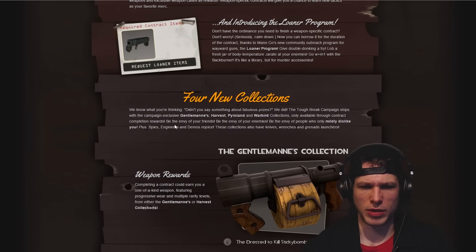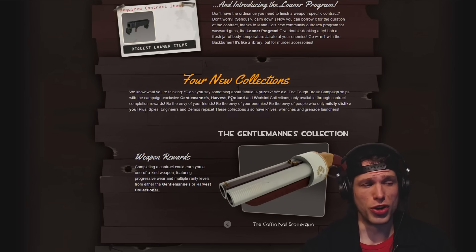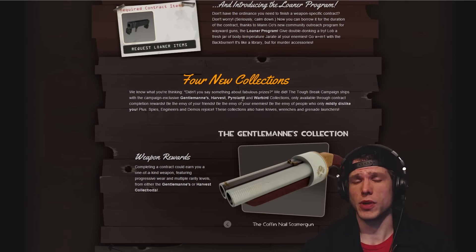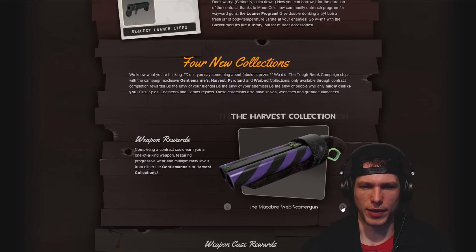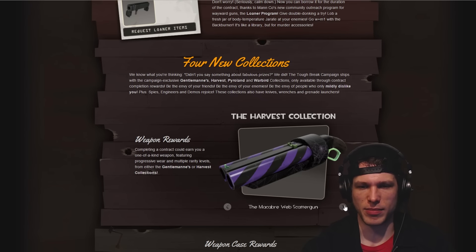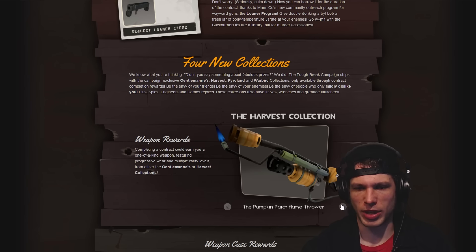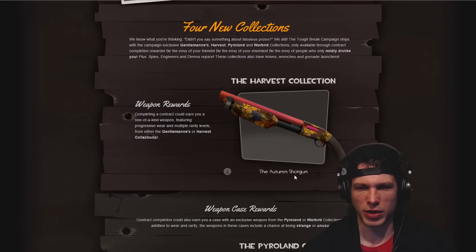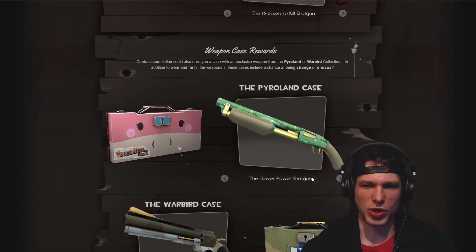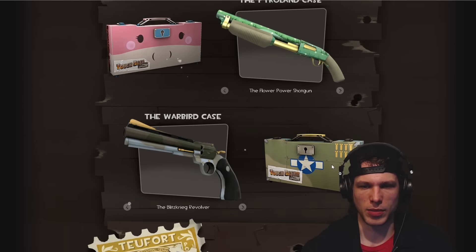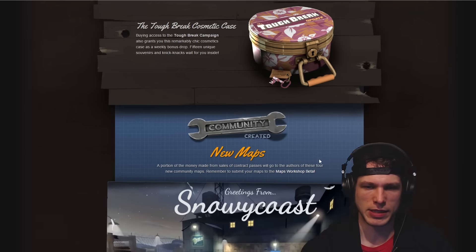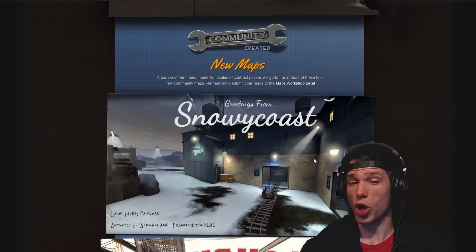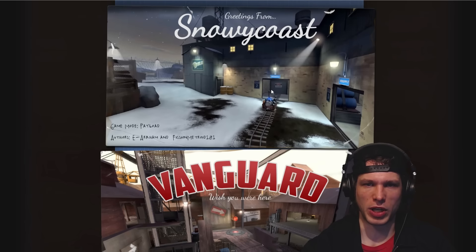Four new collections, there's plenty of swag in items in here. I like the Macabre Web Scattergun. There's the whole set of Macabre, not just the Web Scattergun. A lot of cool stuff there, more items, more skins, more stuff to find and sell.